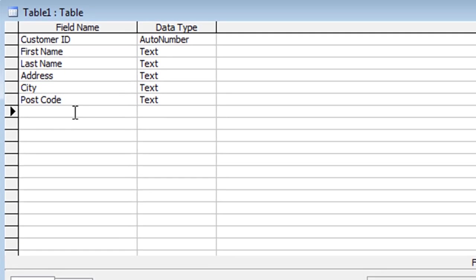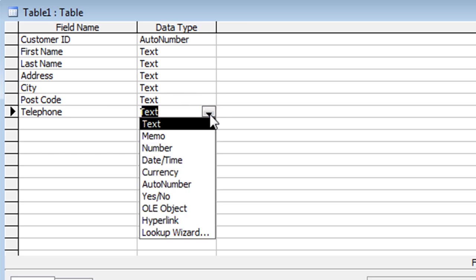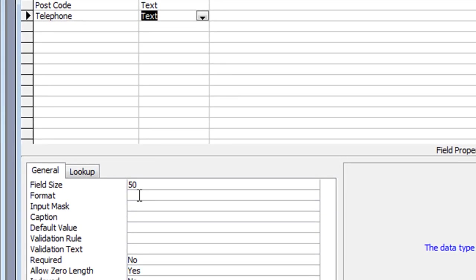The next field is Telephone Number. Again, this is something you could divide up into area code and main number, but I'm just going to combine the two. Because a telephone number is a number, you might think you'd set the data type to Number, but whenever you do that you have to consider whether or not you'll be doing any calculations on the field. If you're not doing calculations, leave it as Text, because it gives you more flexibility in formatting — for example, you could separate the area code from the main number using field formatting. I'm going to leave it as plain text with no formatting. The field size I'll reduce to 30.